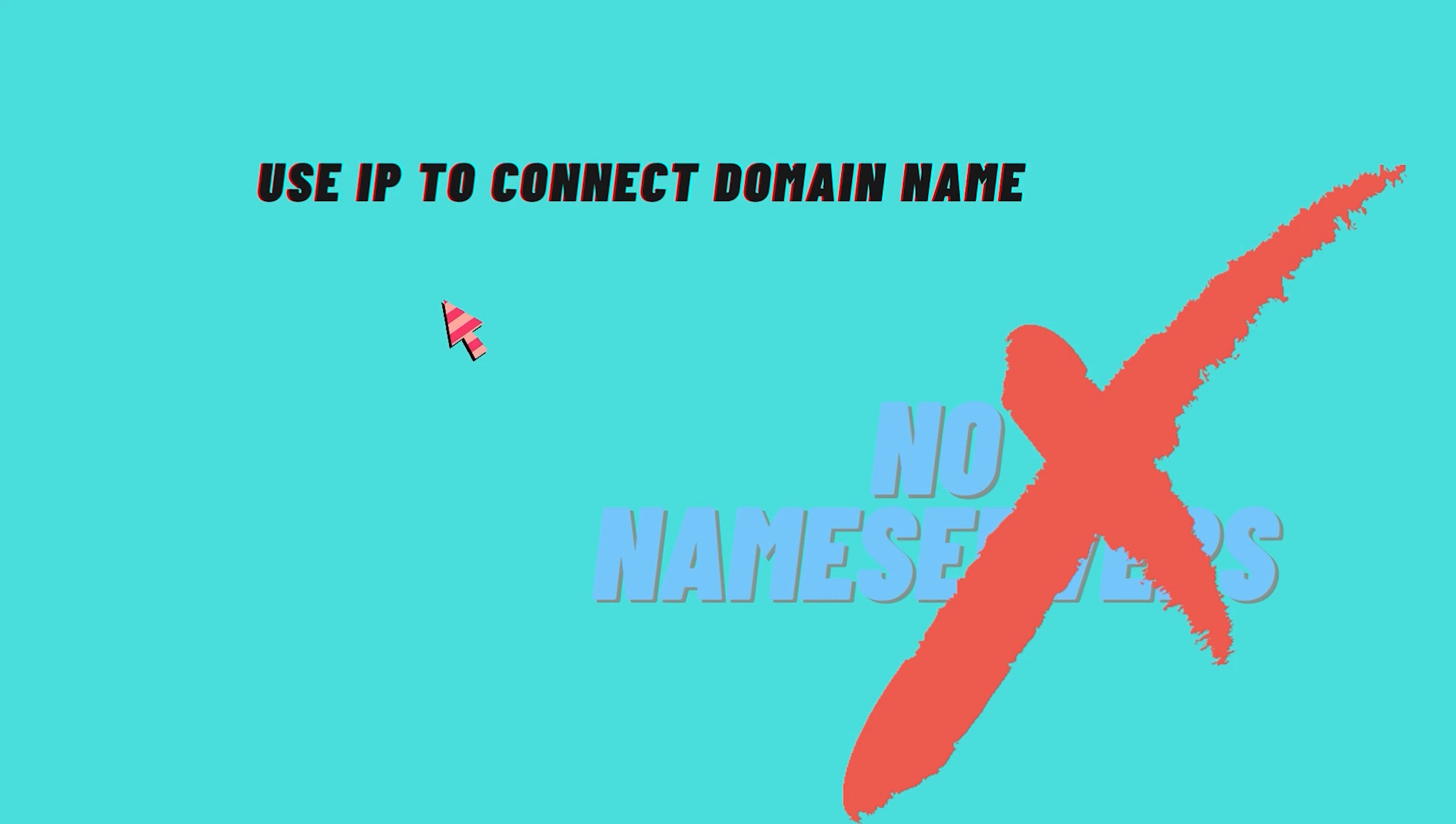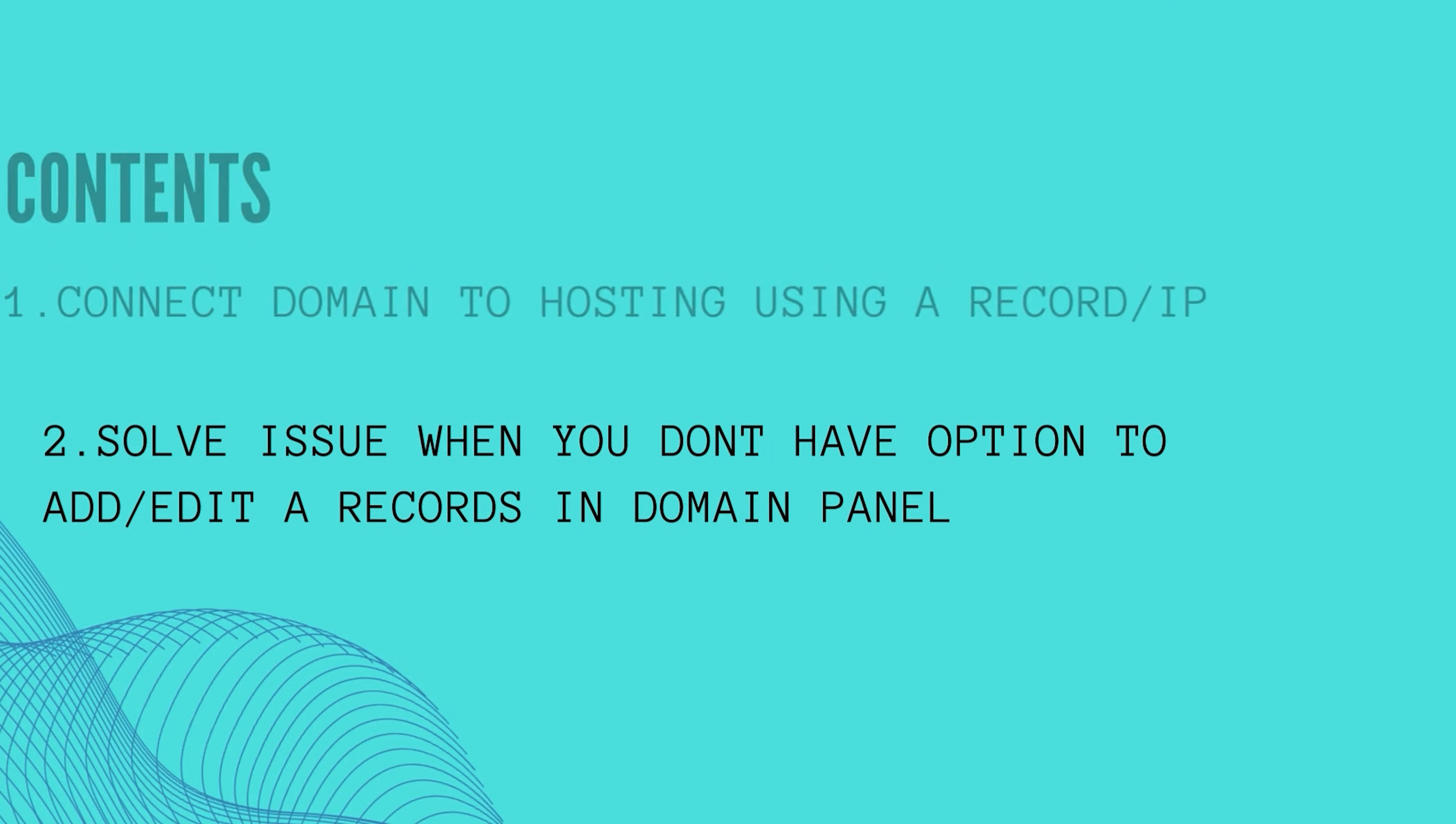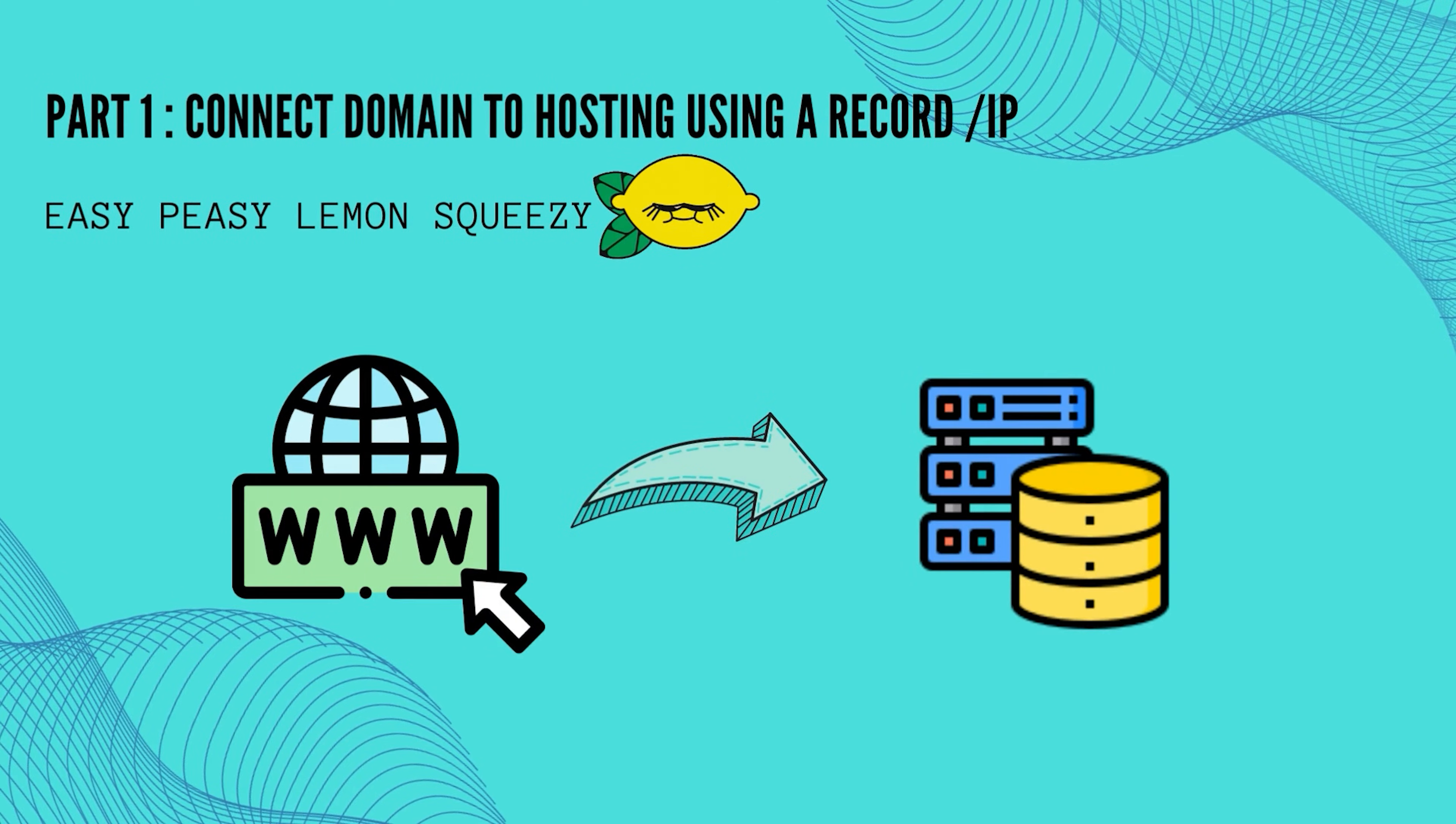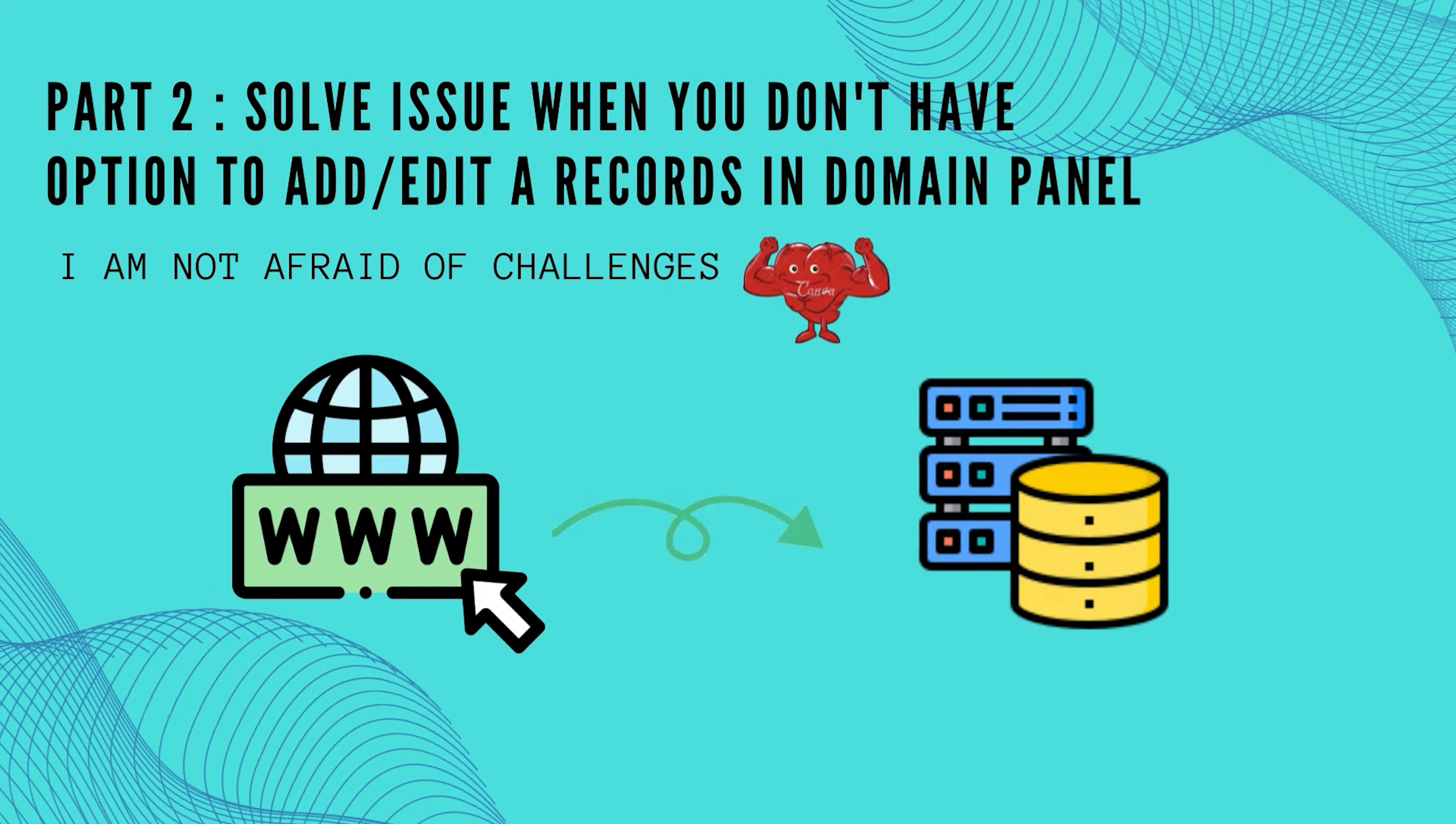I will also solve the problem when people cannot see the A records or they cannot add the A records in their domain panel. This tutorial will be in two parts. First, when there's no problem, you just go to your domain name and connect it to your hosting using IP. The second part will be when you log in to domain panel but you cannot see any option to add A records.